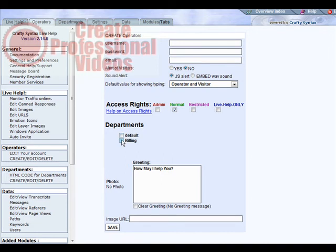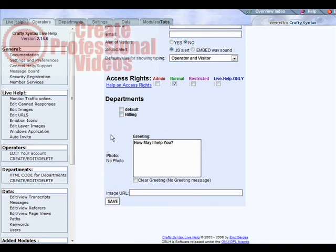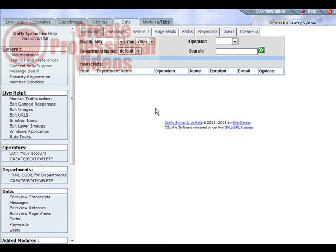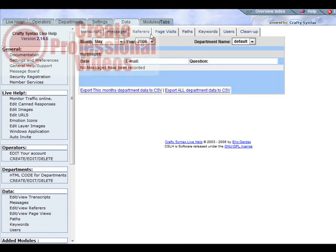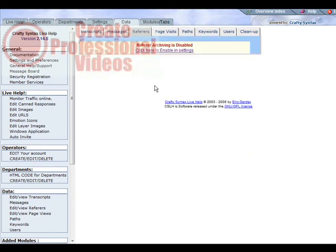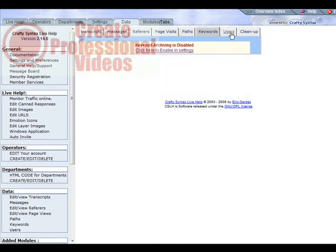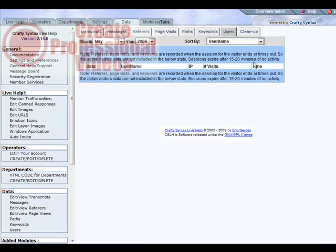Next we have data. This will just show you the transcripts in here, and then you can go across - you can look at the messages, the refers if you have this turned on, page visits, the paths and how they got to your site, keywords and the users. Then you can clean it all up with this tab over here.